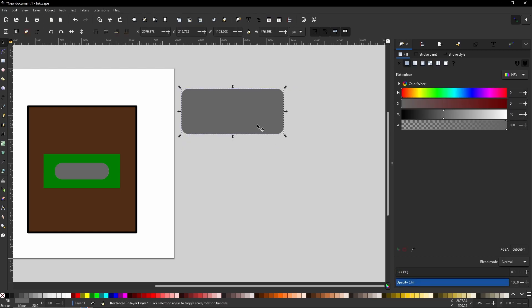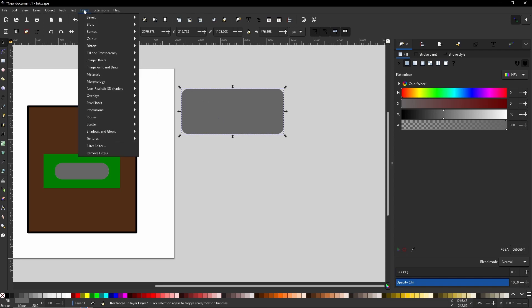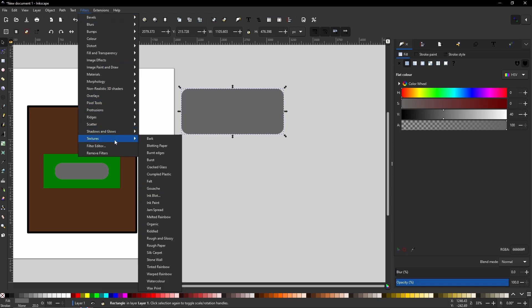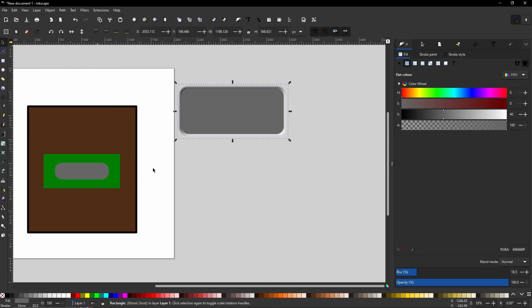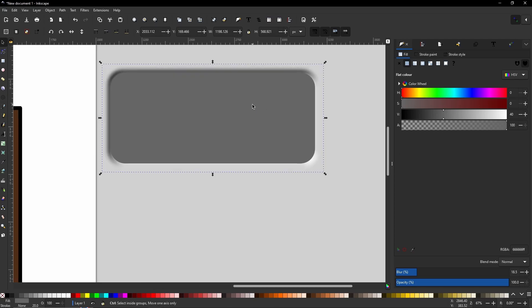But there are now ways where you can just select the object, come to your filters, then go to say shadows and glows and you can literally just select one of these and there you go. It's giving you a nice little inset. So it looks like it's popping out of the page at you or it's sinking into the page, whichever your perspective is. So that is how filters work.